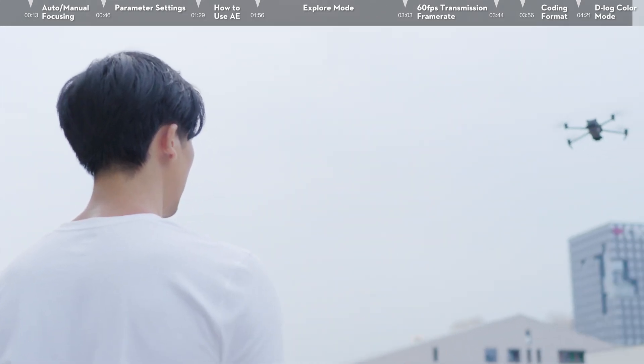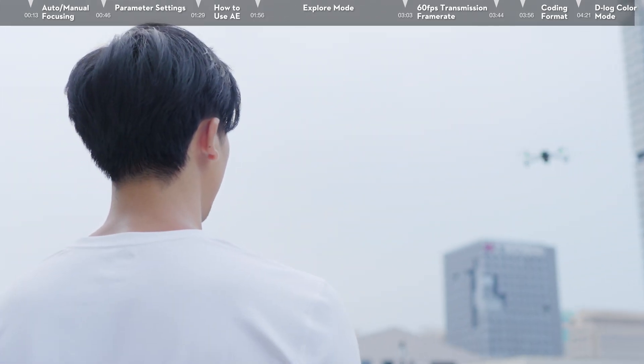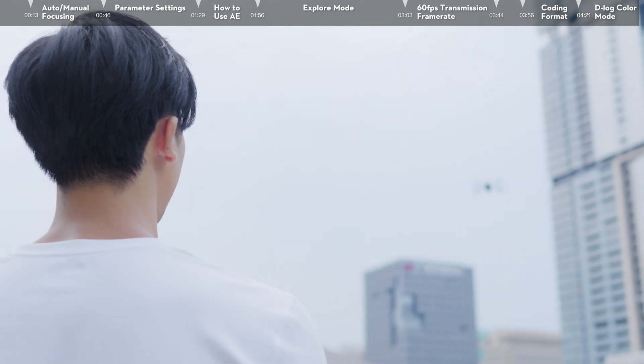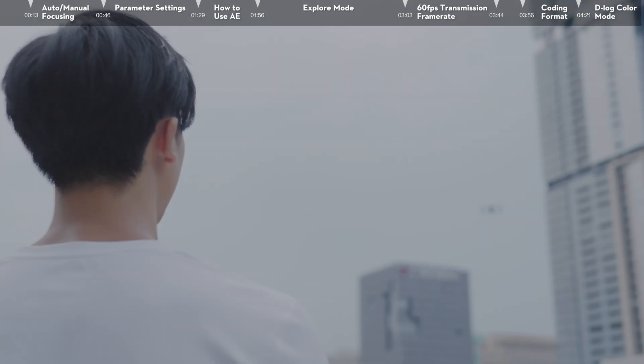That's all for this introduction to Mavic 3's new camera functions. Thank you for watching.